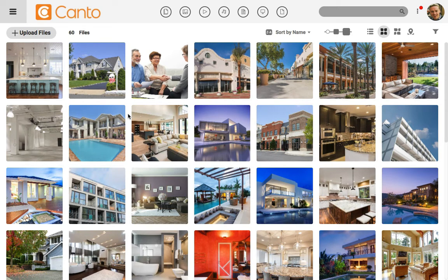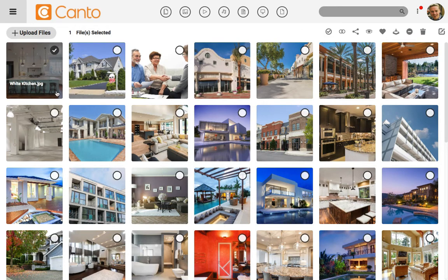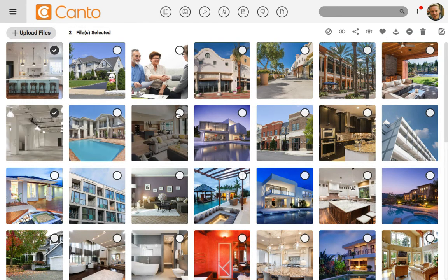I know that one of the keywords in my image library is "interior," for the images of the interior of my real estate photography. Let's select several photos and add that keyword. I'll click in the upper corner of an image that shows the interior of a home, and then select several others.